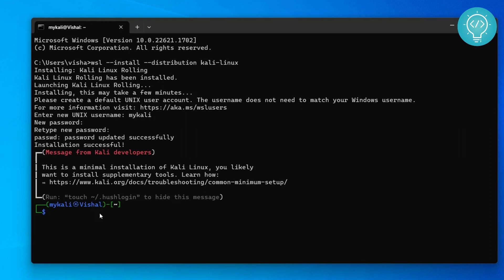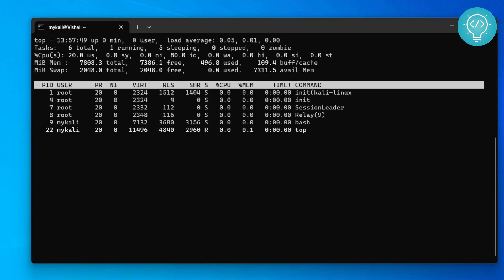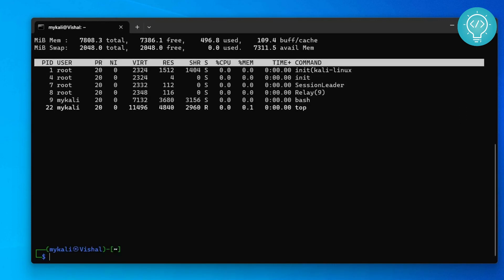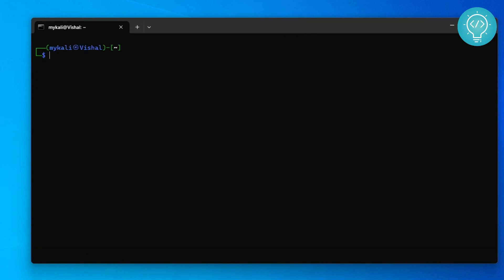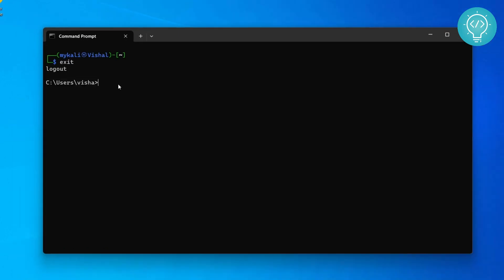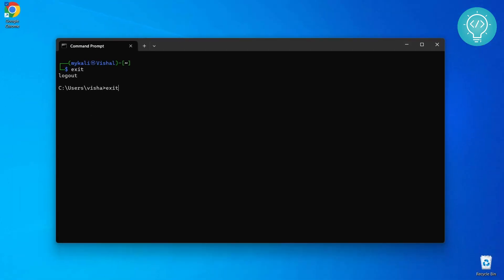As you can see here, all the Linux commands are working. Now you can just exit and then you will be back to your normal Windows terminal. Press exit again.